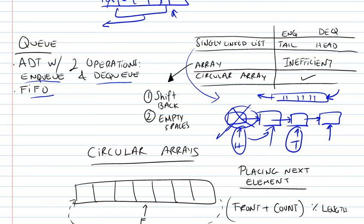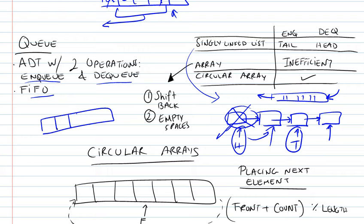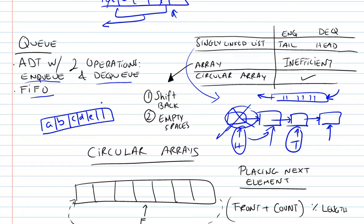We could also implement it using arrays, but we'll see that it's very inefficient to do it in this manner. First of all, if you wanted to take an array and add elements, and then basically what you would do with these two operations is, suppose you wanted to enqueue a new element, you would just add it to the end.